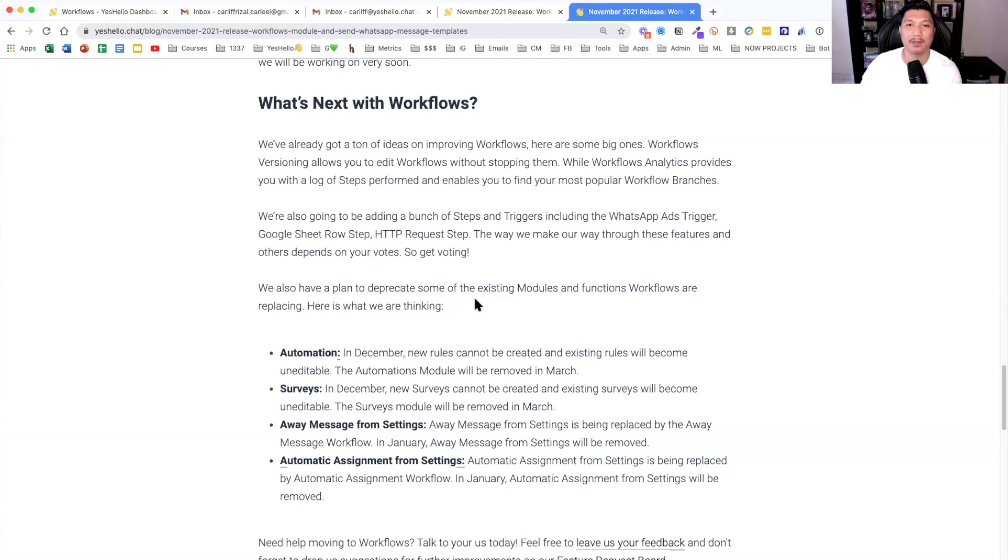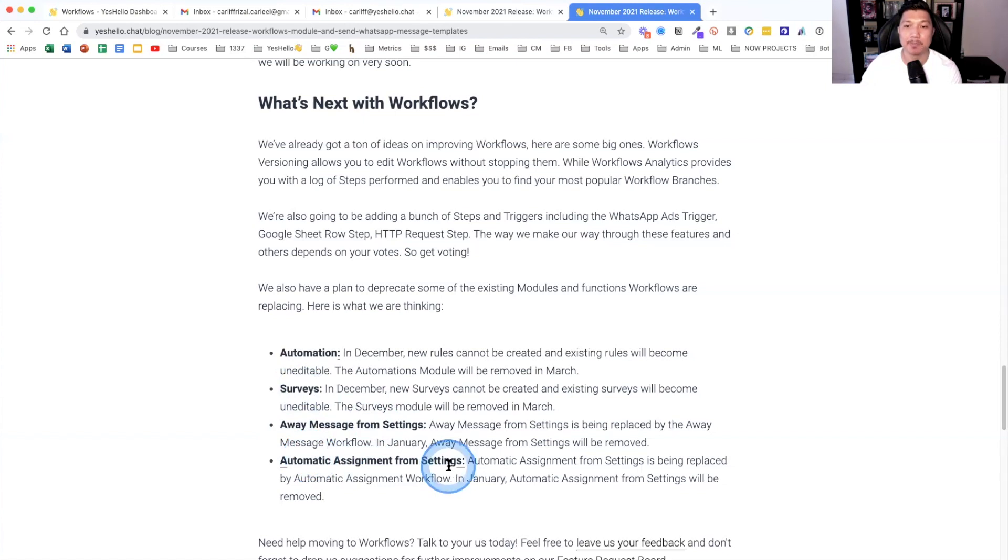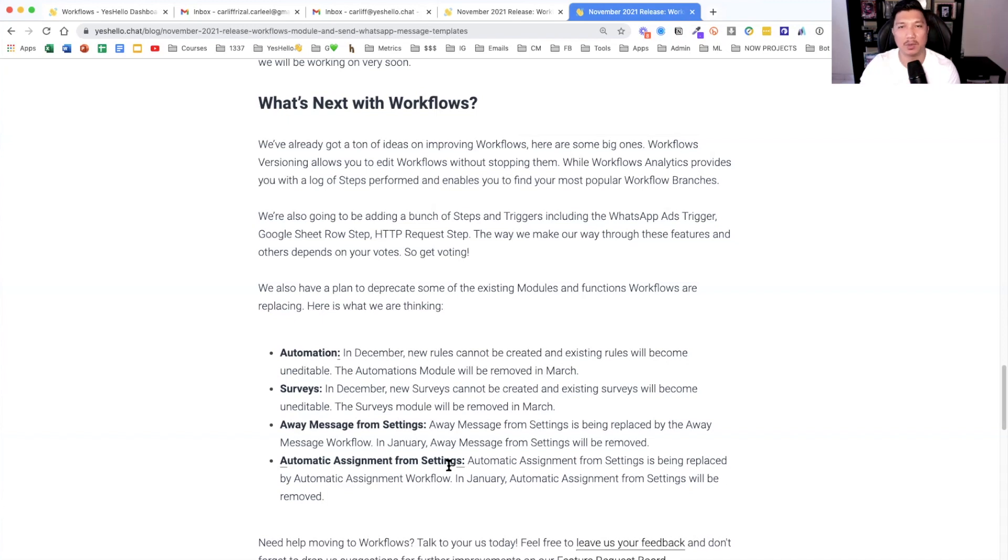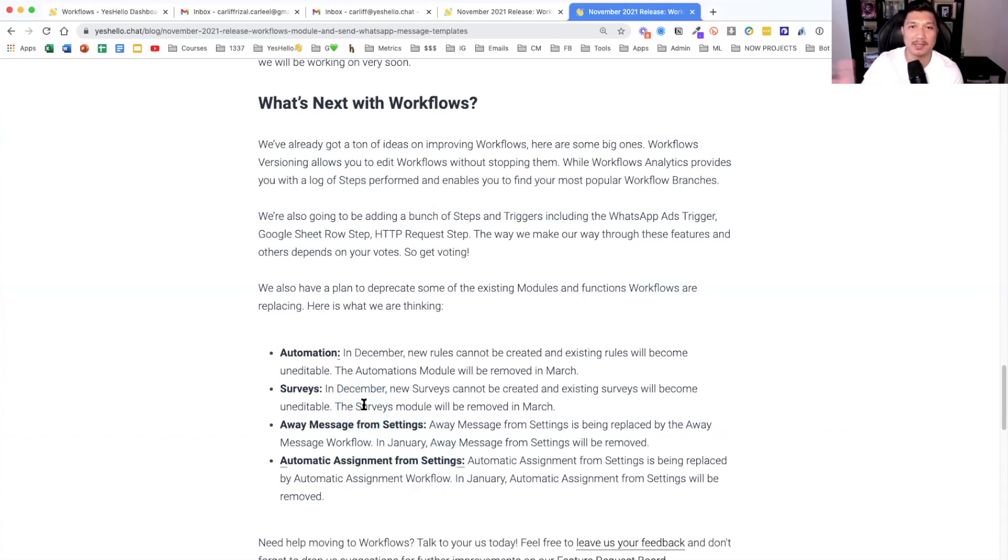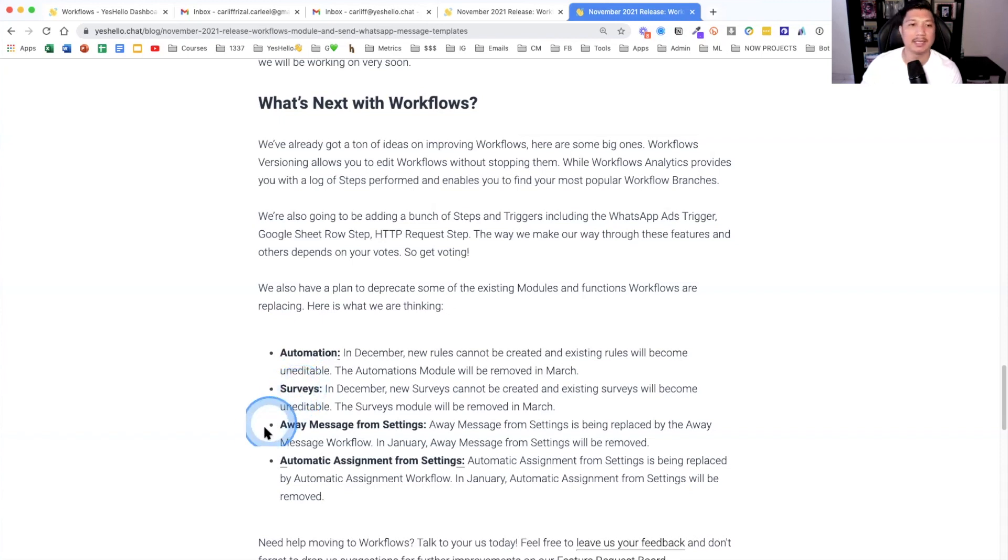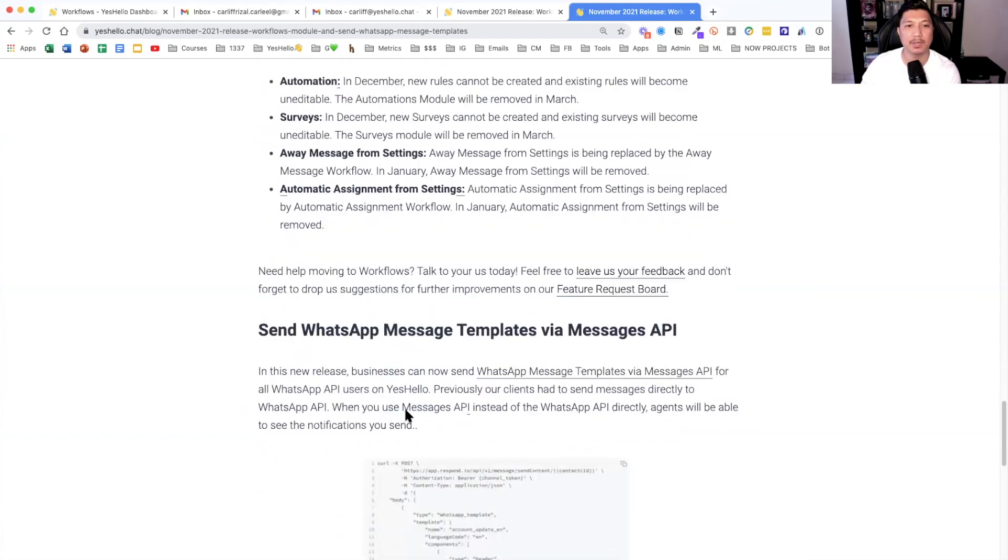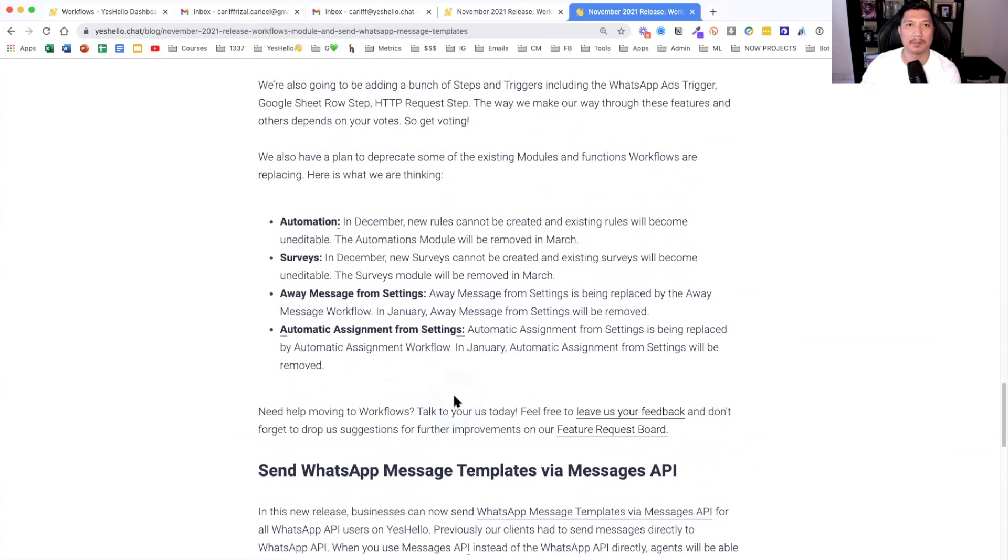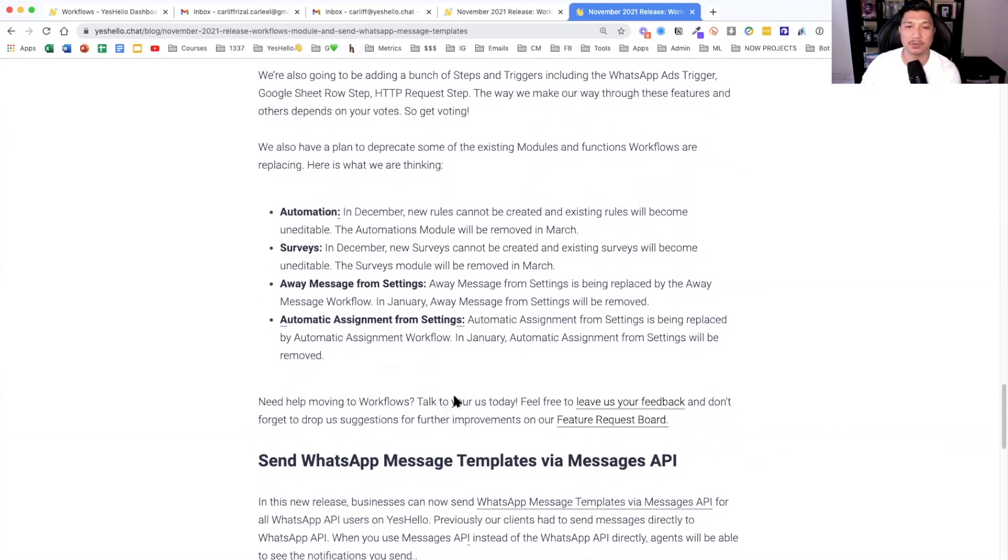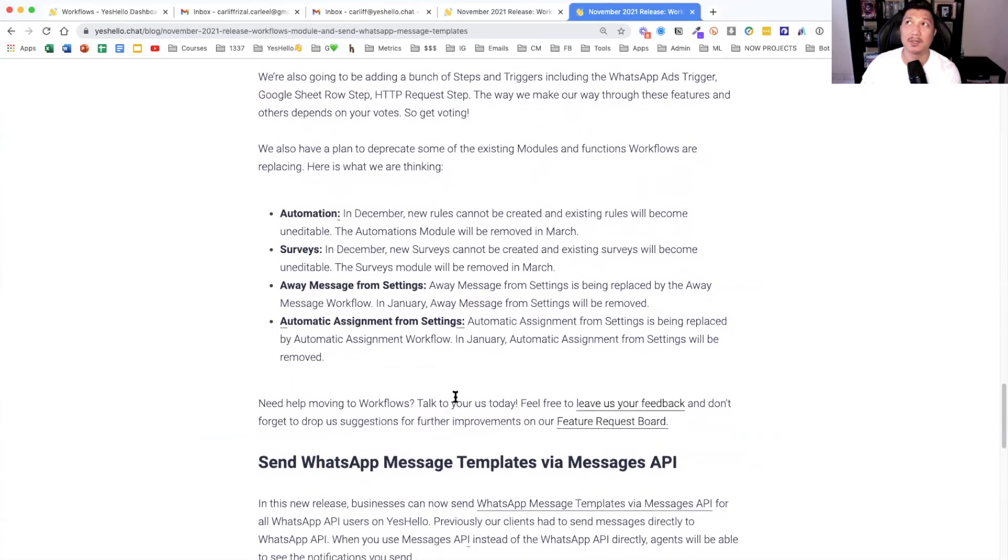But you want to think about if you are using our automation and surveys and away message and automatic assignment, you want to slowly move it, move the automations into our workflows. So I'm going to create more videos to show you on each one how to do that. Don't have to worry. This is just the first video. It's going to be a series of it. But you want to think about having your team to say, okay, this week, let's change our automation and surveys into workflows. Next week, we could do away message and set things. It just take maybe half an hour to set it all up. So that is what we are going to deprecate very soon. We're talking about slowly and maybe February or March. So yes, still maybe two or three or four months.